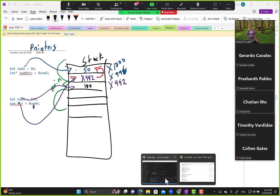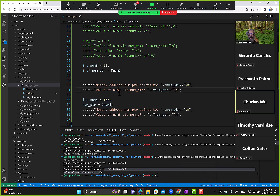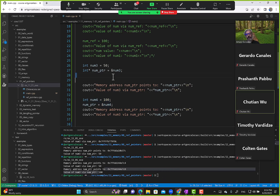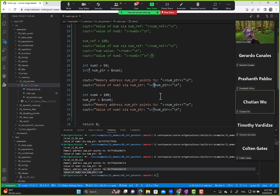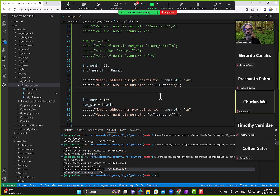So far we've just seen that we can reassign a pointer. But just like a reference, a pointer can also modify values. Remember, a pointer works with addresses — anytime you want to work with values you have to use the asterisk, which is known as dereferencing the pointer.